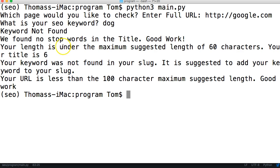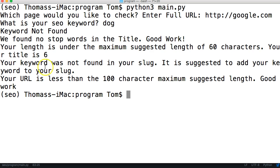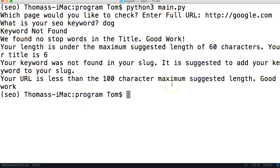Our keyword is not found, we found no stop words. Your length is - your title is under the maximum suggested 60 characters. Your keyword was not found in your slug. It suggests that you add the keyword. Your URL is less than 100 characters of the maximum suggested length. Good work.